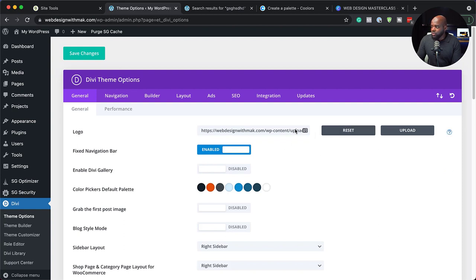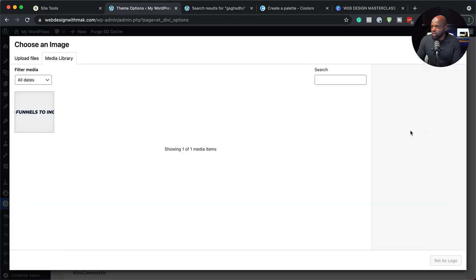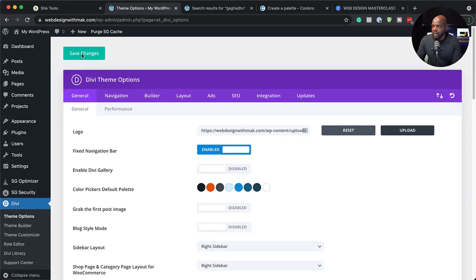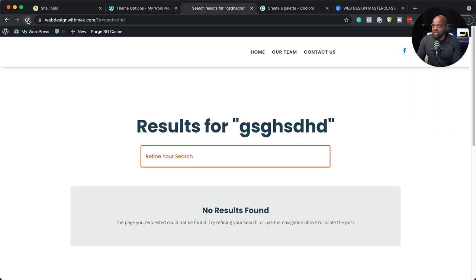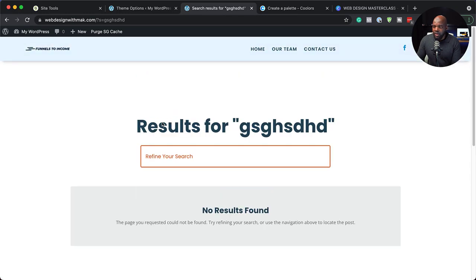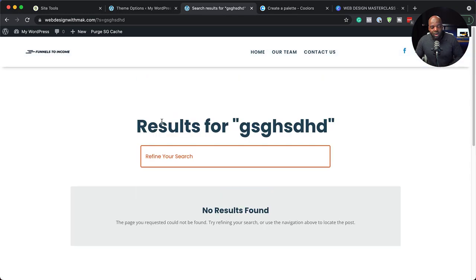If you want to add your logo, this is where you would add it. I'm going to hit reset, but this is where you'd upload your logo — you can just click here. Let's say I want to use funnels to income as my logo. I can just click there, set as logo, and then hit save changes. If I come back to my site and refresh — boom — my logo is now up there and we are off to go.